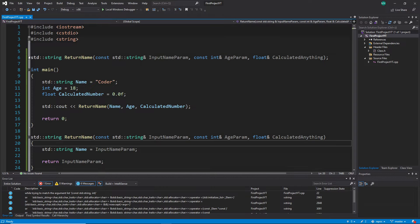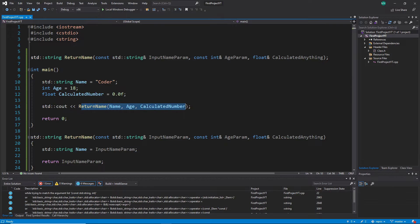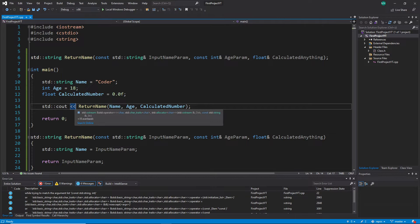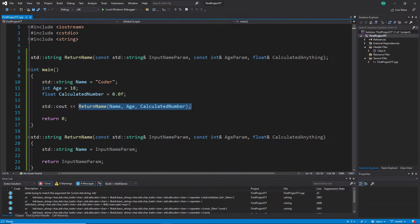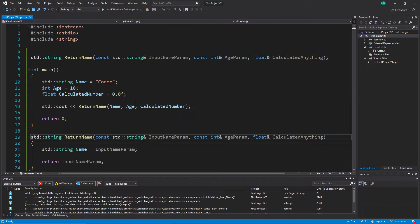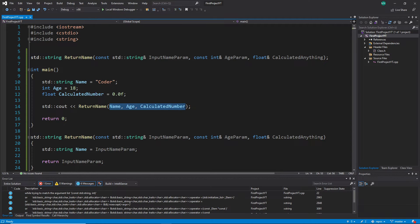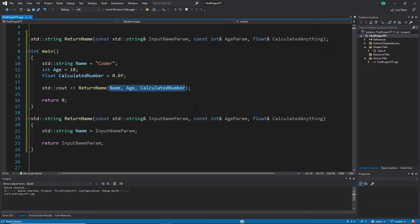On top you can see a forward declaration, which is the same line as the function definition. Here I call this function and print it out with std::cout. I pass in the created variables as arguments - they match the types: string, int, and float. And when I run it, it works.